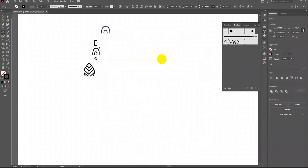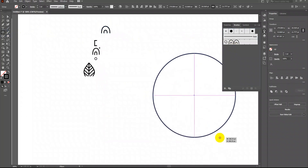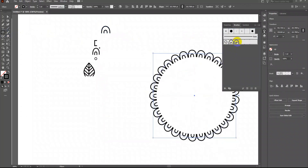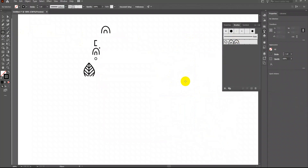Press OK — you will find a new brush pattern is created. Let's test it. Draw a circle and click on the brush pattern. Looks good. So make the brush pattern for all the basic elements one by one.